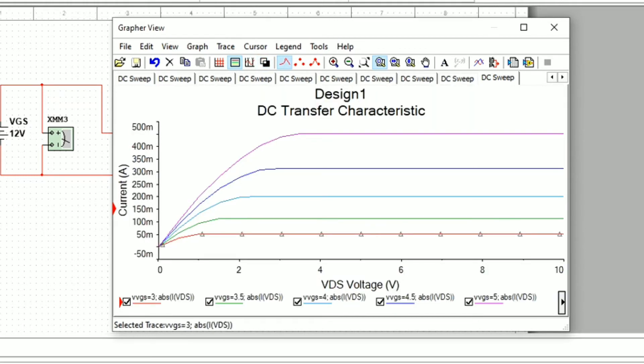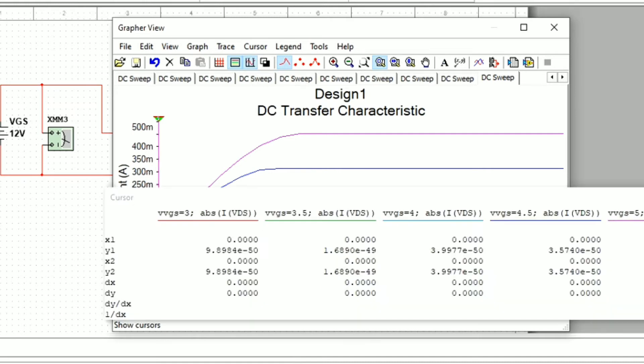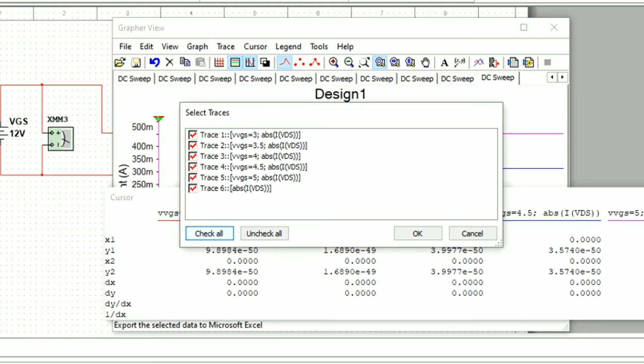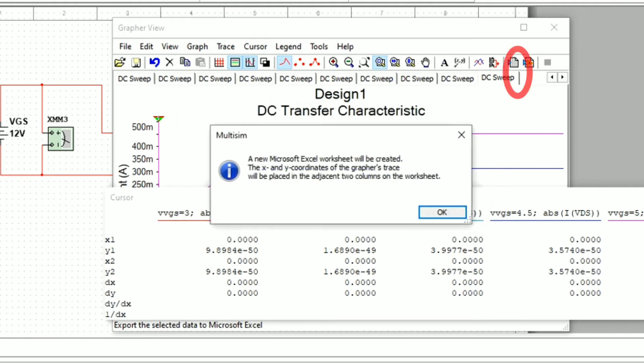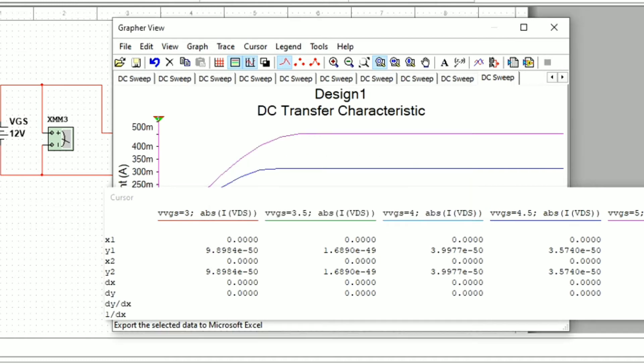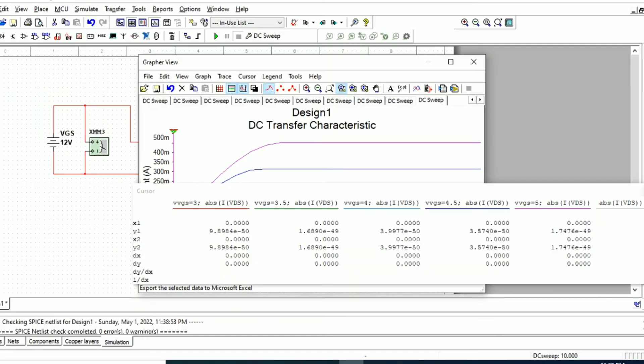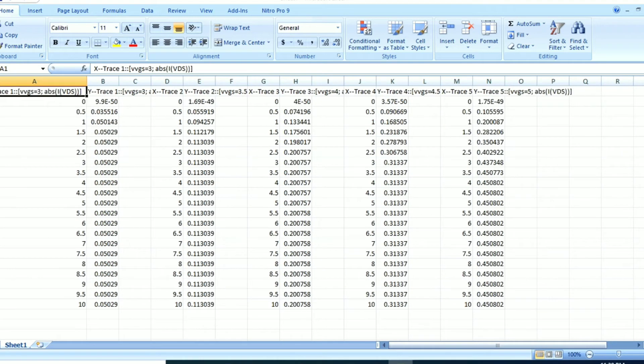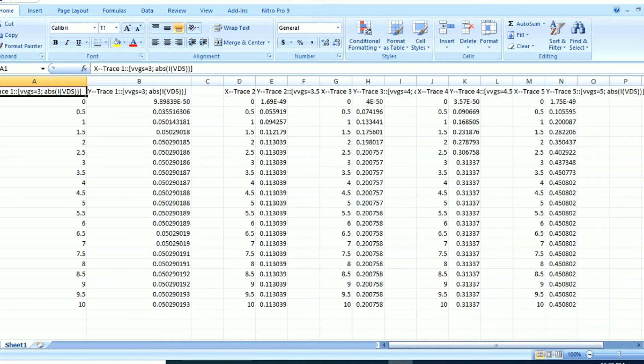We will take all the values by selecting the cursor, and we can export all the values to the Excel sheet by selecting the traces. All the values are exported where we can read out the values for different VGS, VDS, and ID, from which we can study the characteristics analysis.